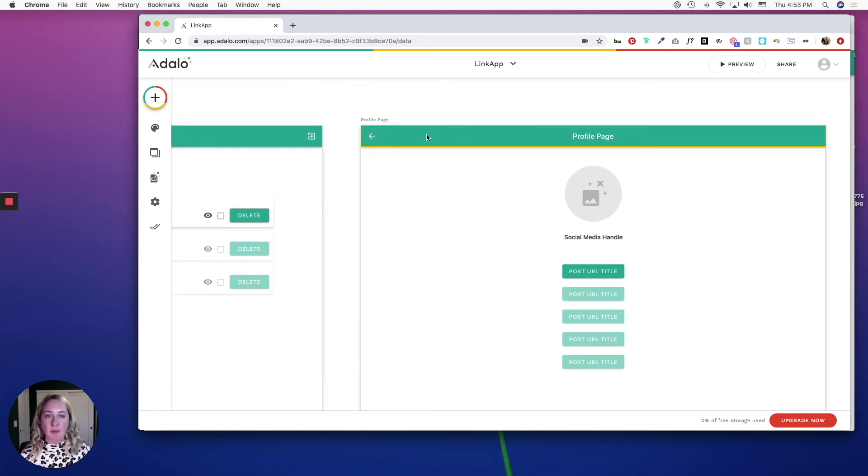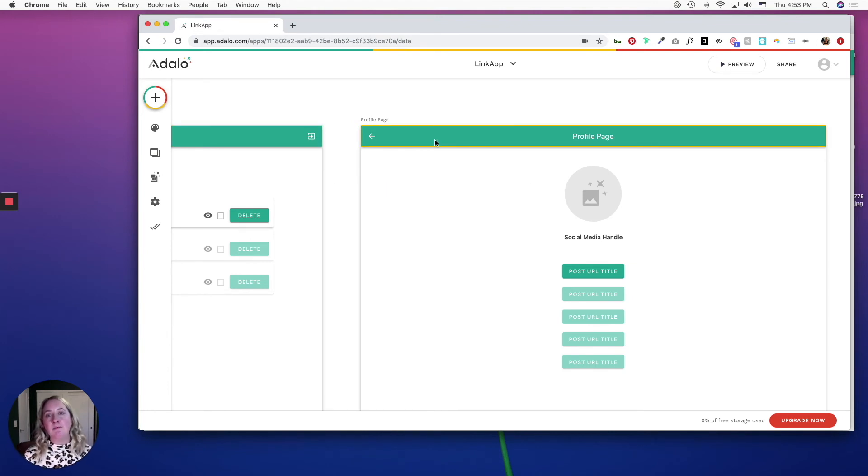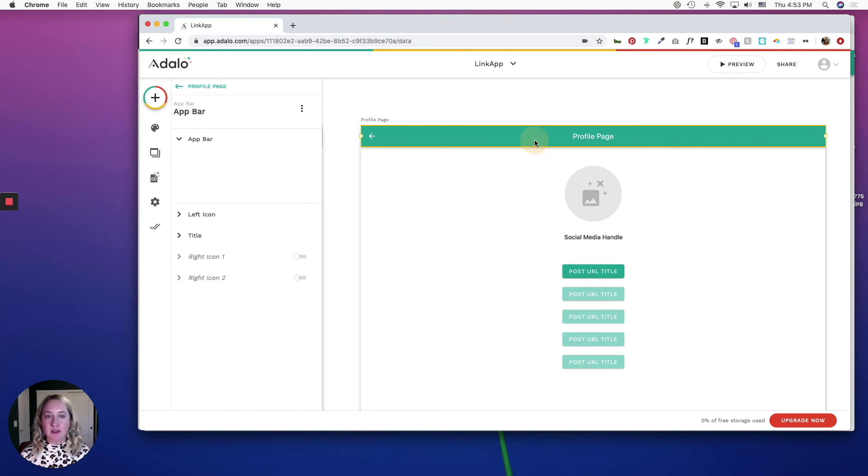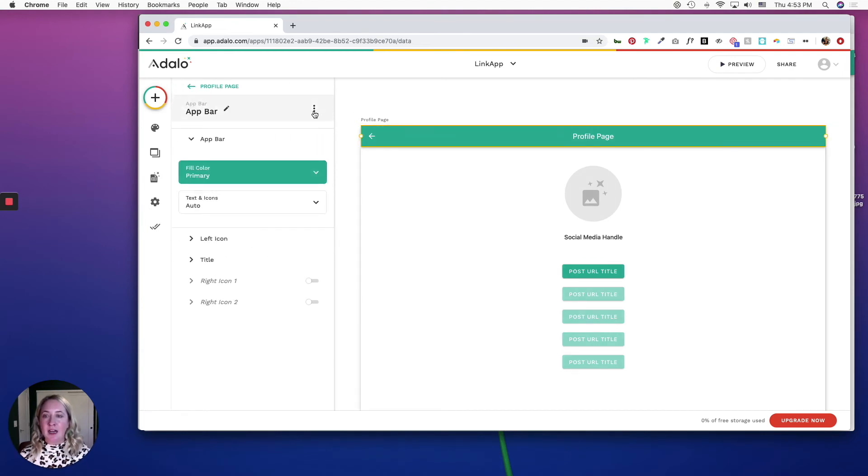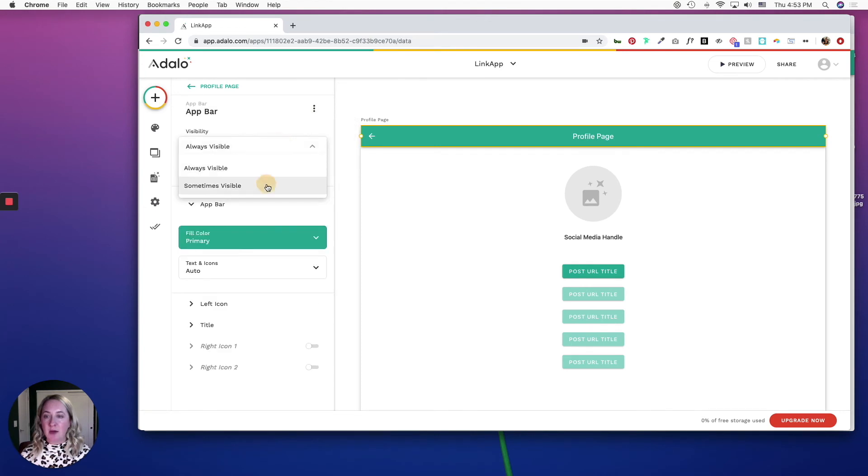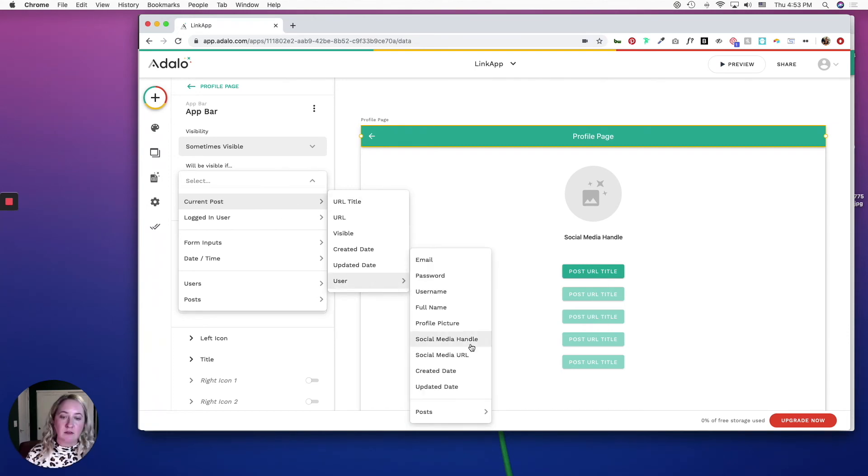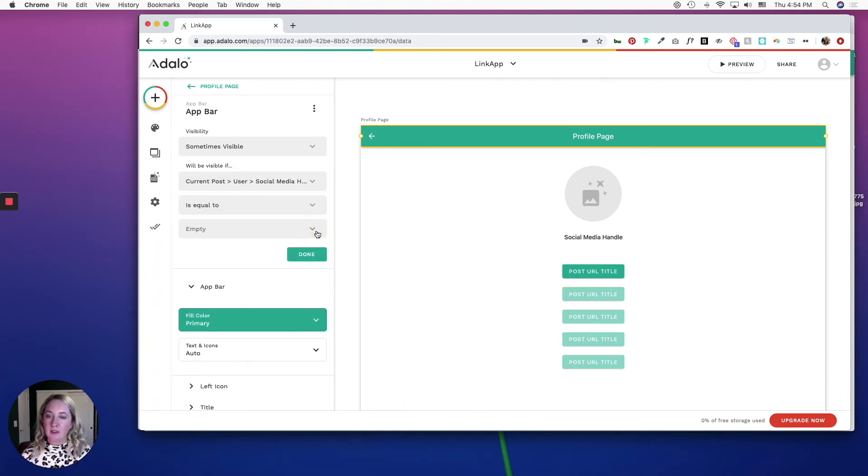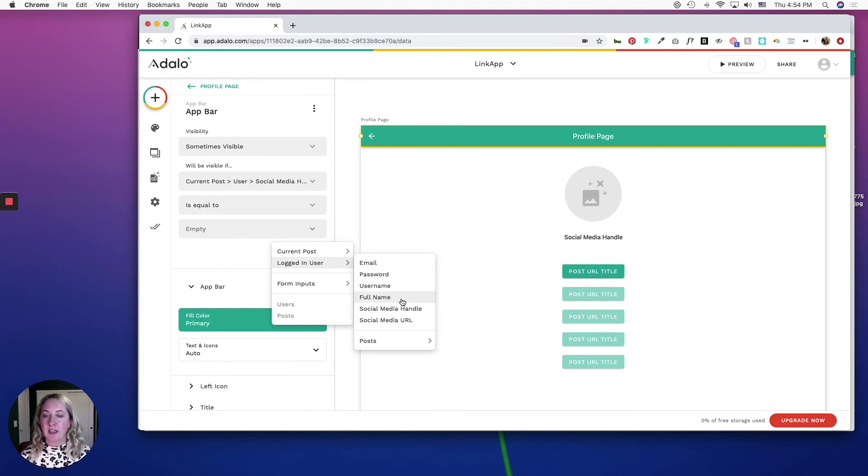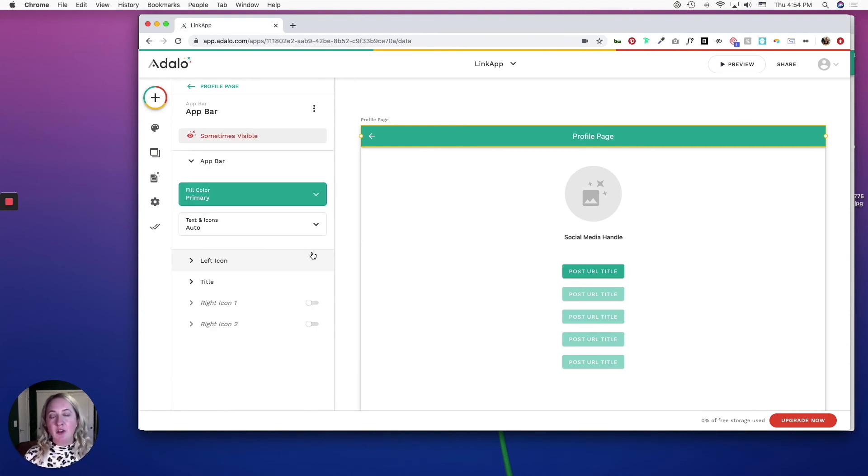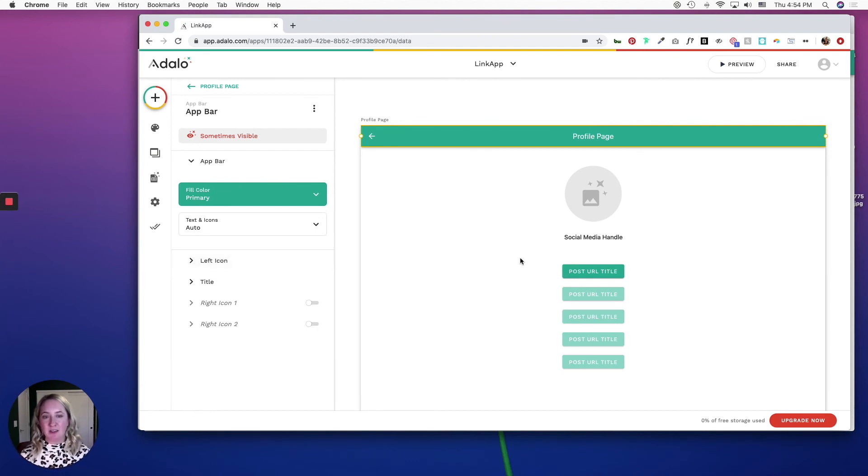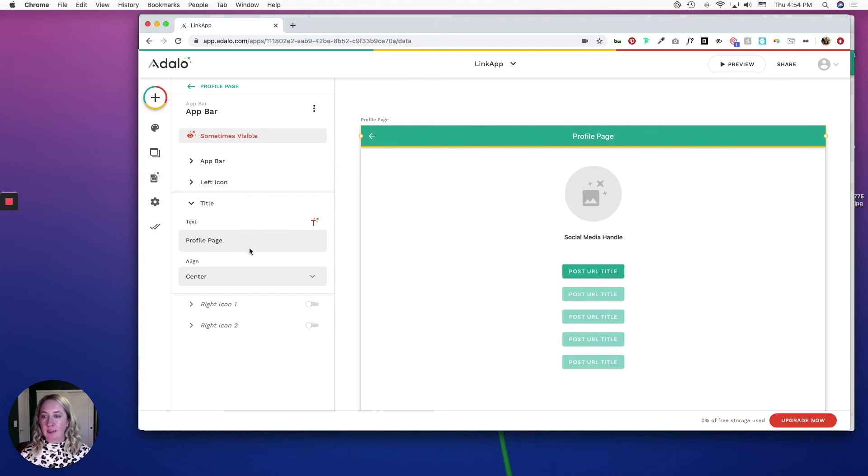And then with this app bar I don't want this icon to show up if a non-logged-in user is on this page. So I'm going to just click on this app bar and I'm going to go in here and change the visibility to sometimes visible. And I'm just going to say that if the current post users social media handle is equal to the logged in users social media handle - you can play around with that and make it a little bit more intuitive, it's up to you. And then I'm going to change this title and link it to the logged in users social media handle.